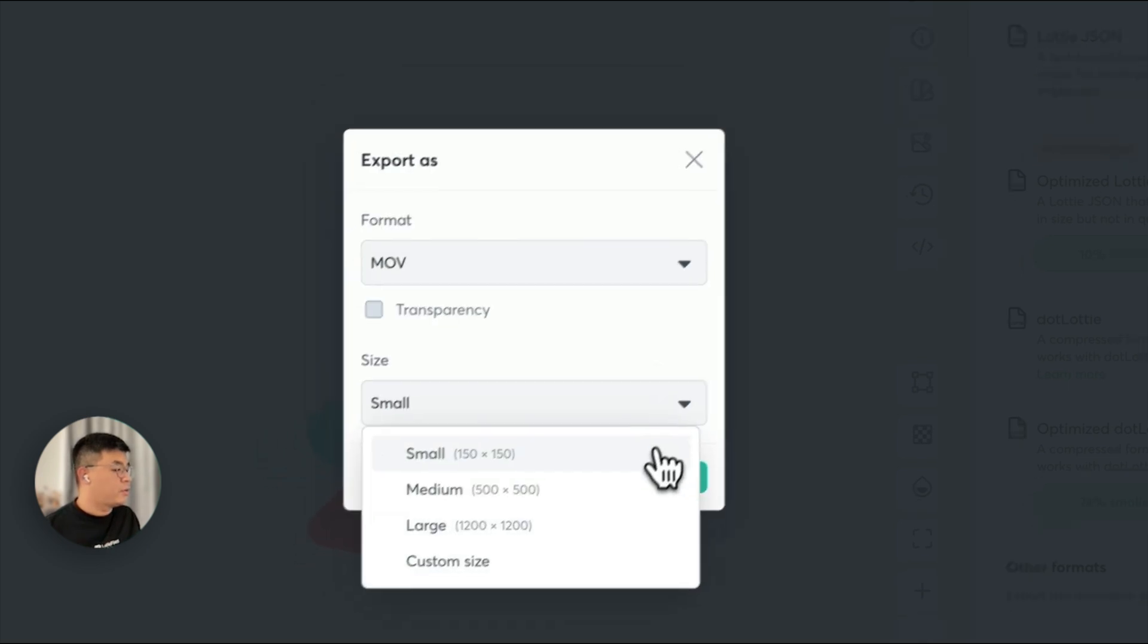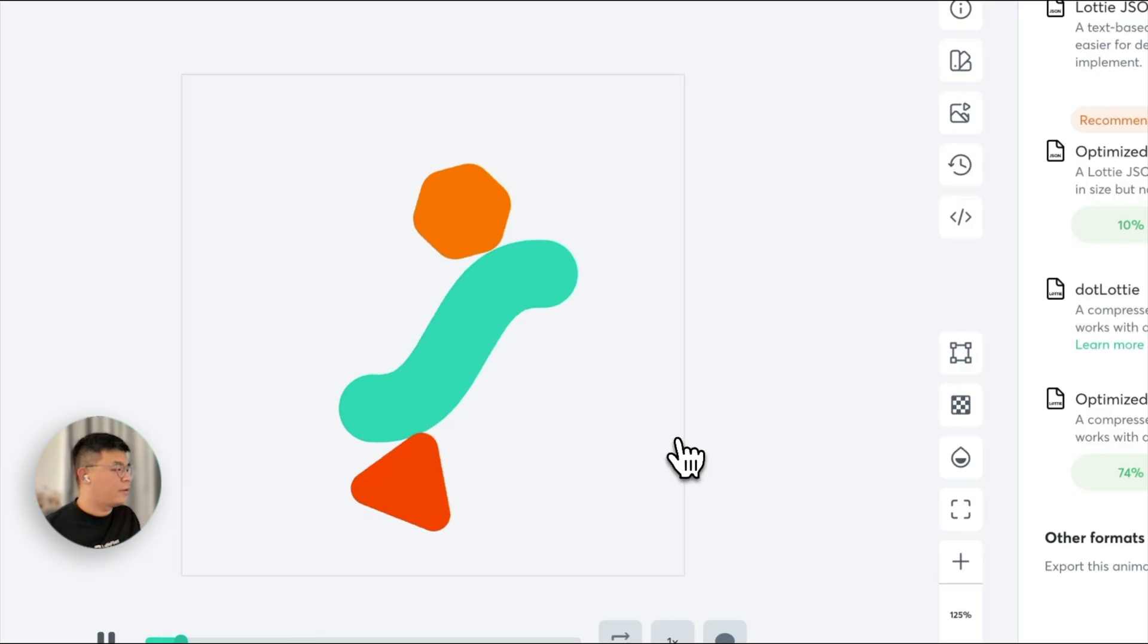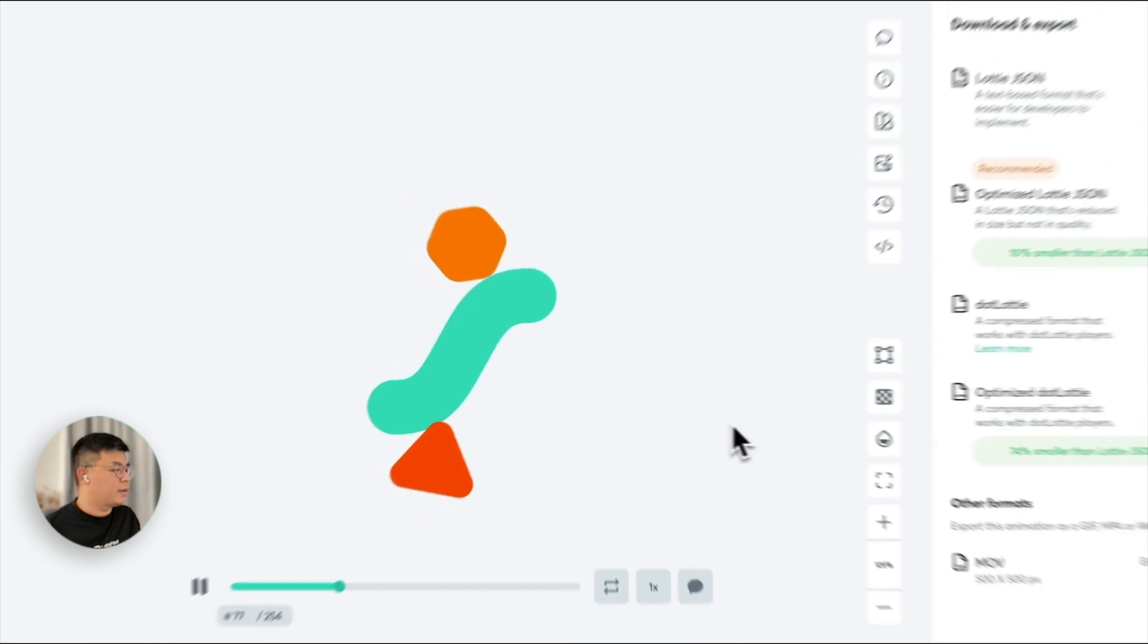You can even export in your preferred dimension as well, with or without transparency, giving you more control over how you use your Lottie animations.